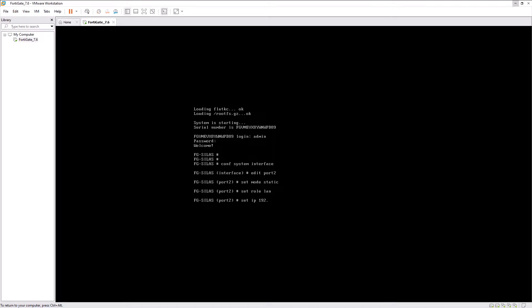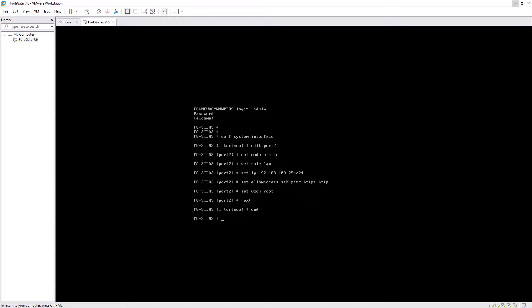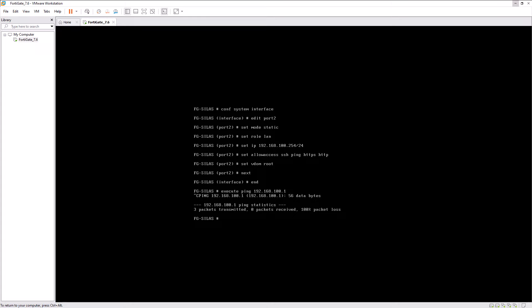Set IP address 192.168.100.254 with /24 subnet mask. Set allow access SSH, ping, HTTPS, and HTTP. After setting the interface configuration, execute a ping to 192.168.100.1. Here you can see the ping — and ping is not successful. We have not yet set the LAN port or LAN adapter for the LAN and WAN port, so we are not able to ping the client computer.